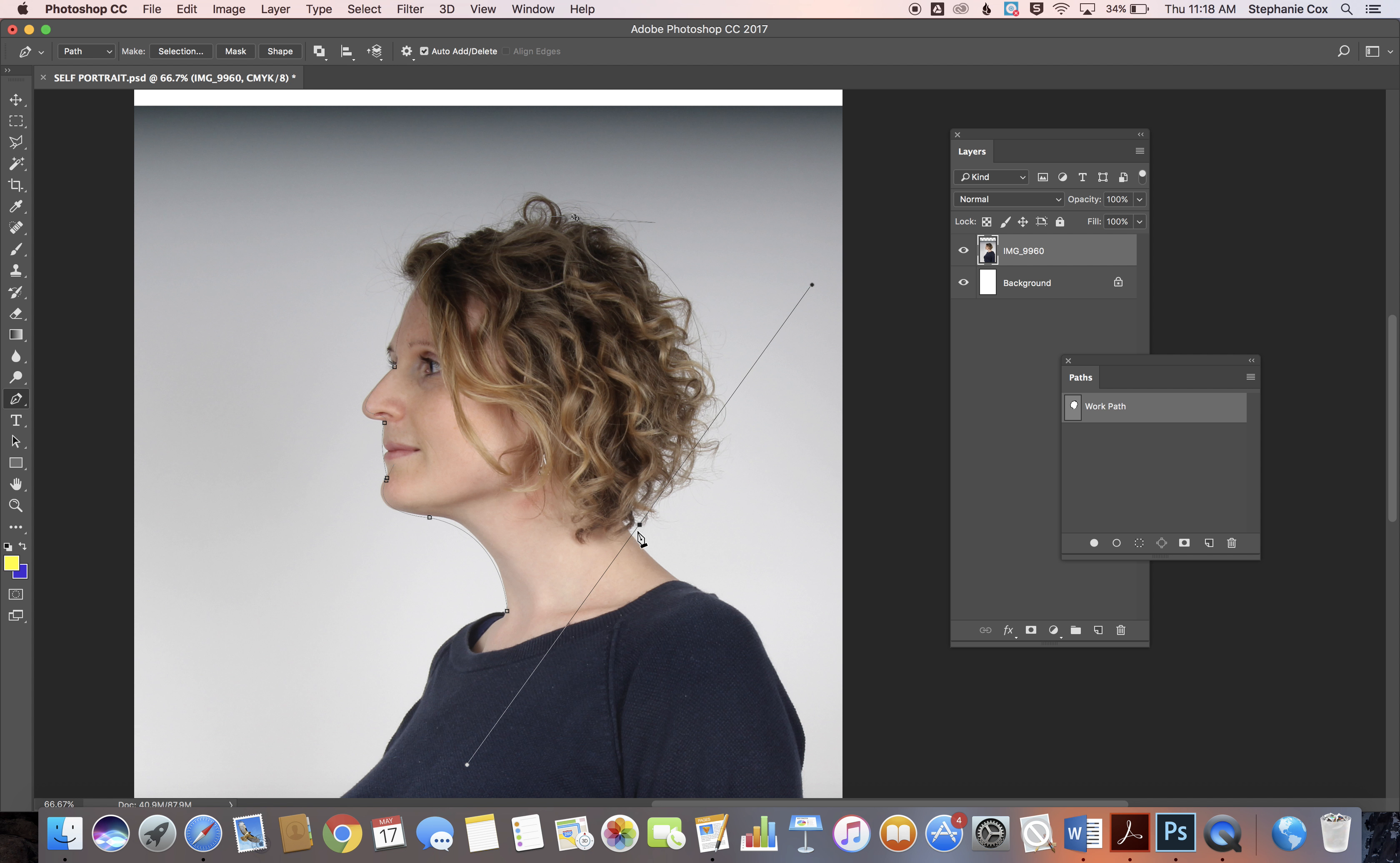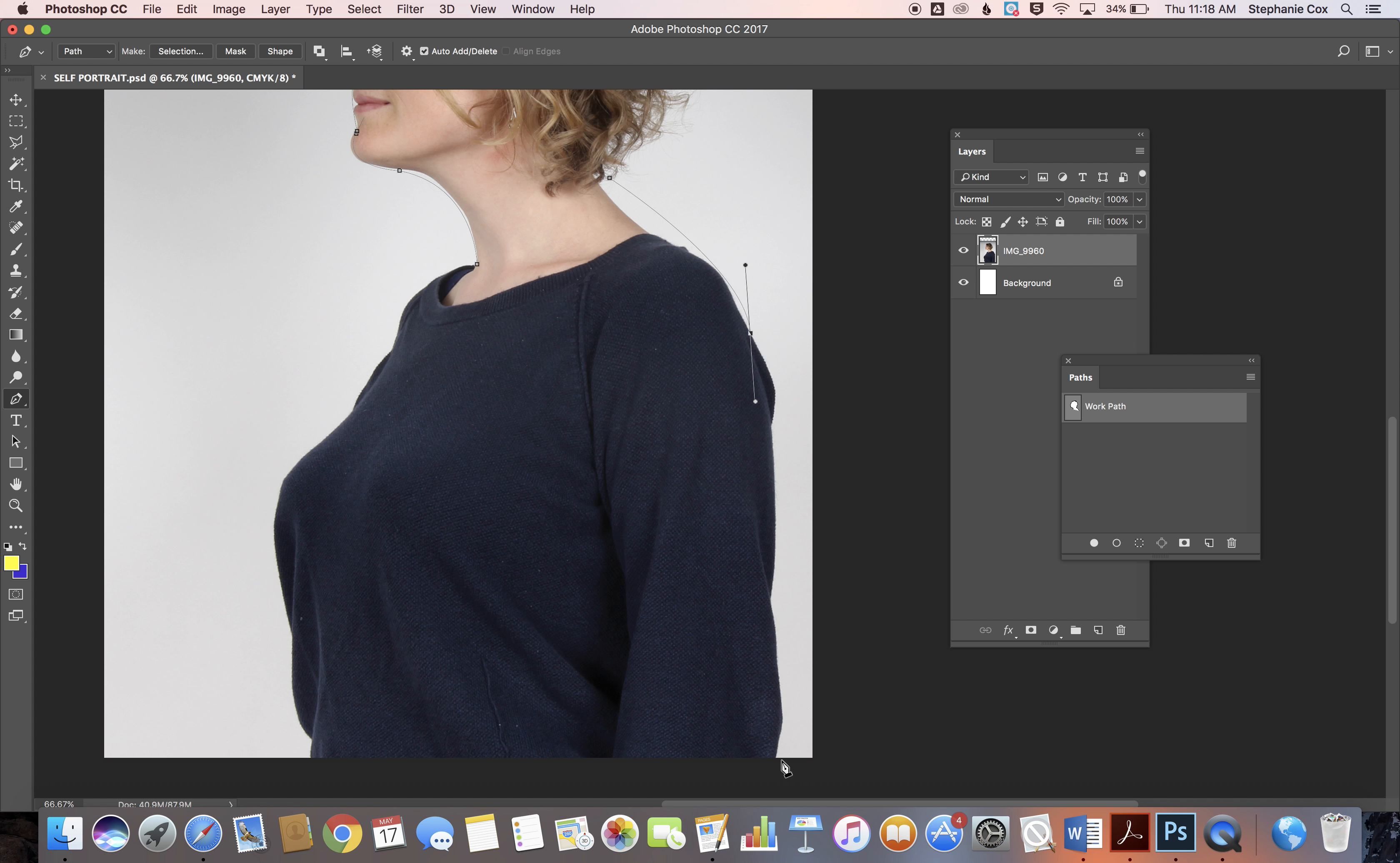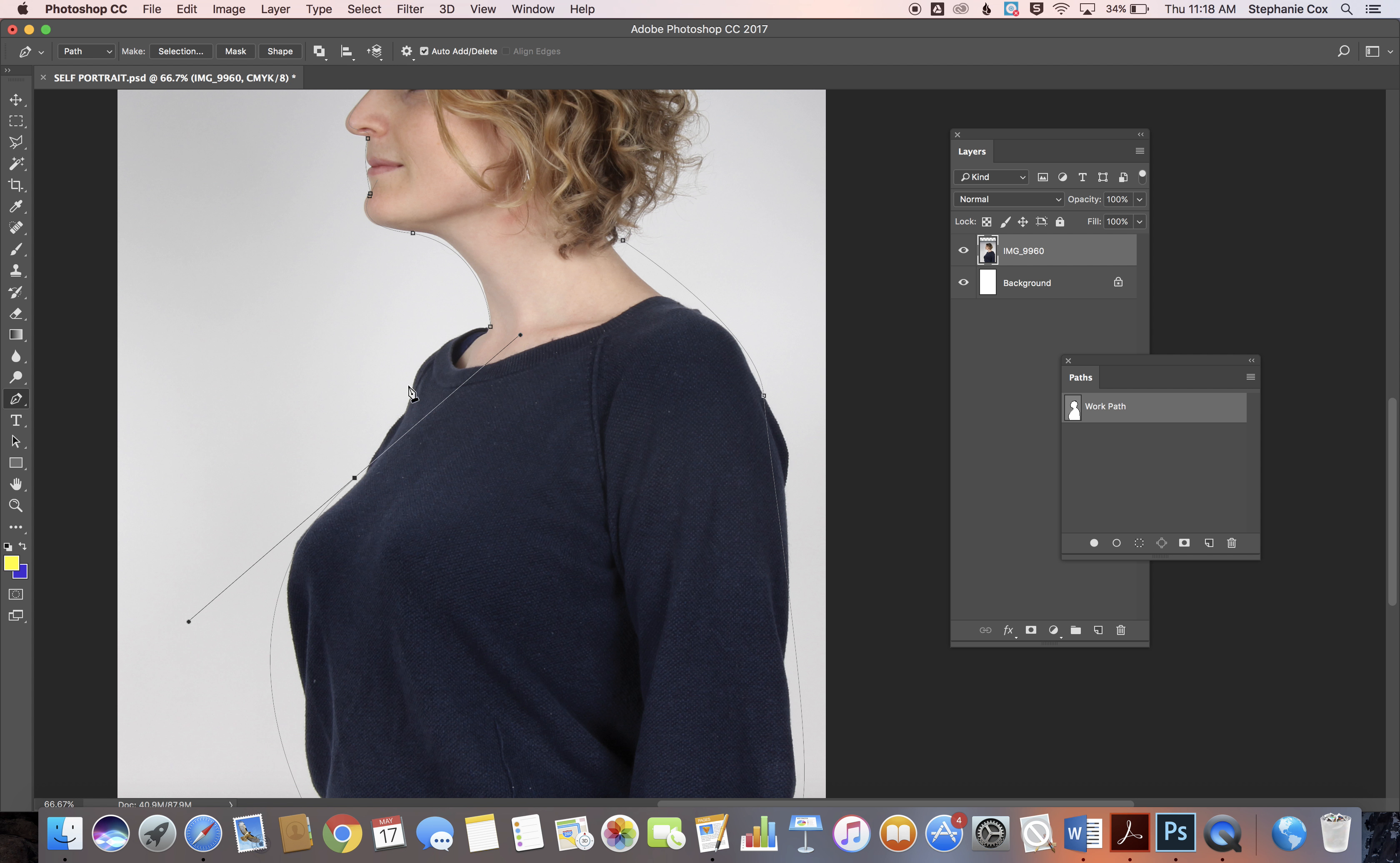As you're going, the path is being created, and at the very end you'll have a closed shape. That shape will always stay there.